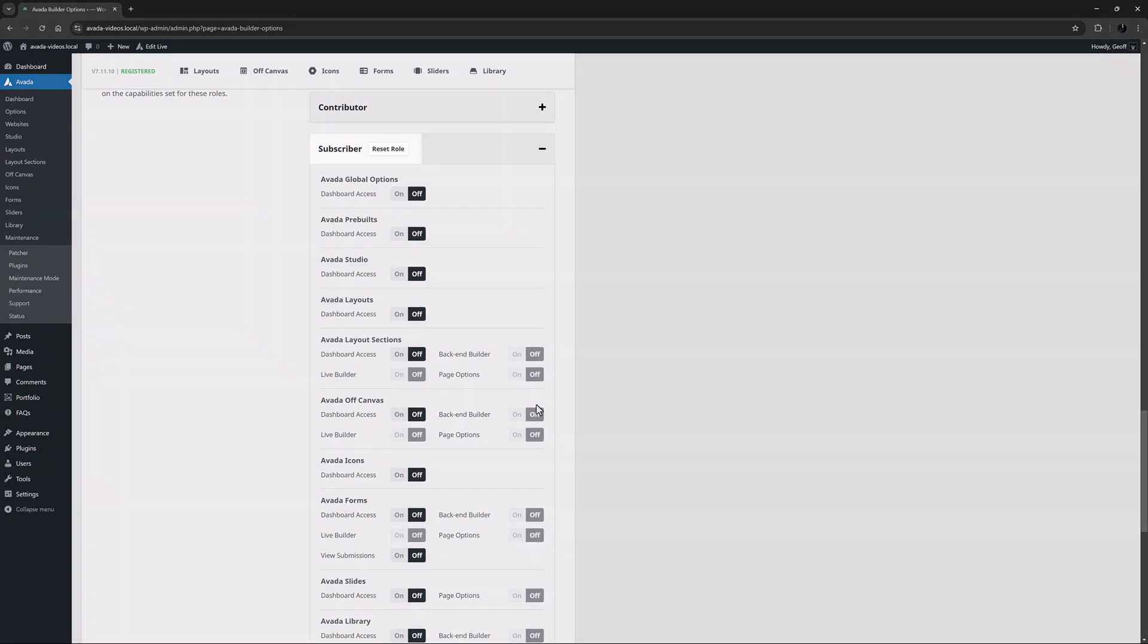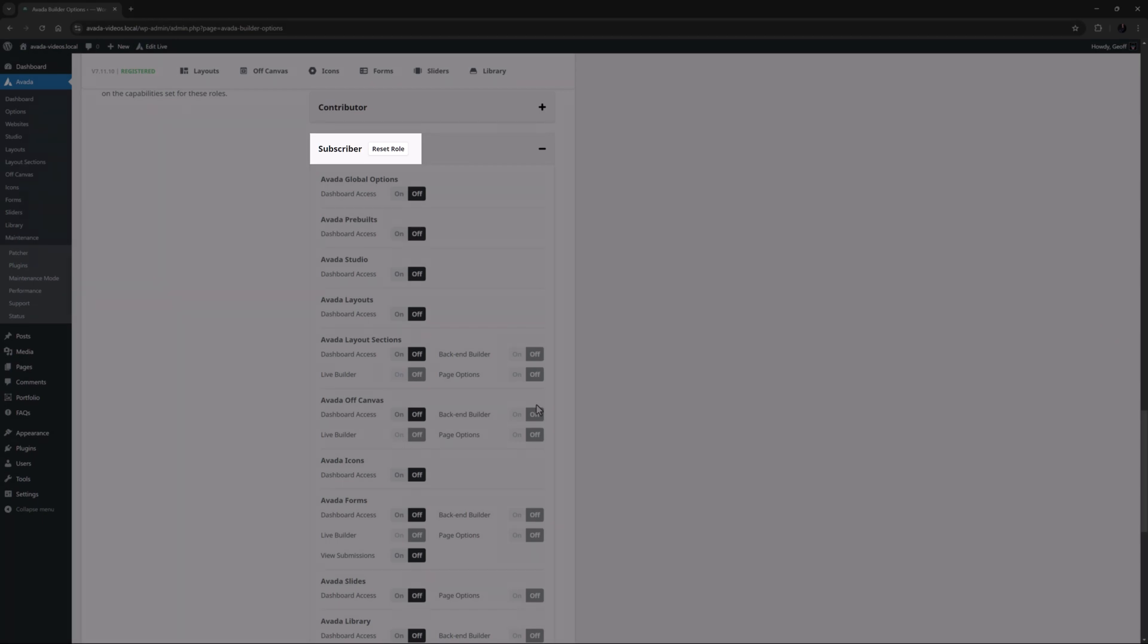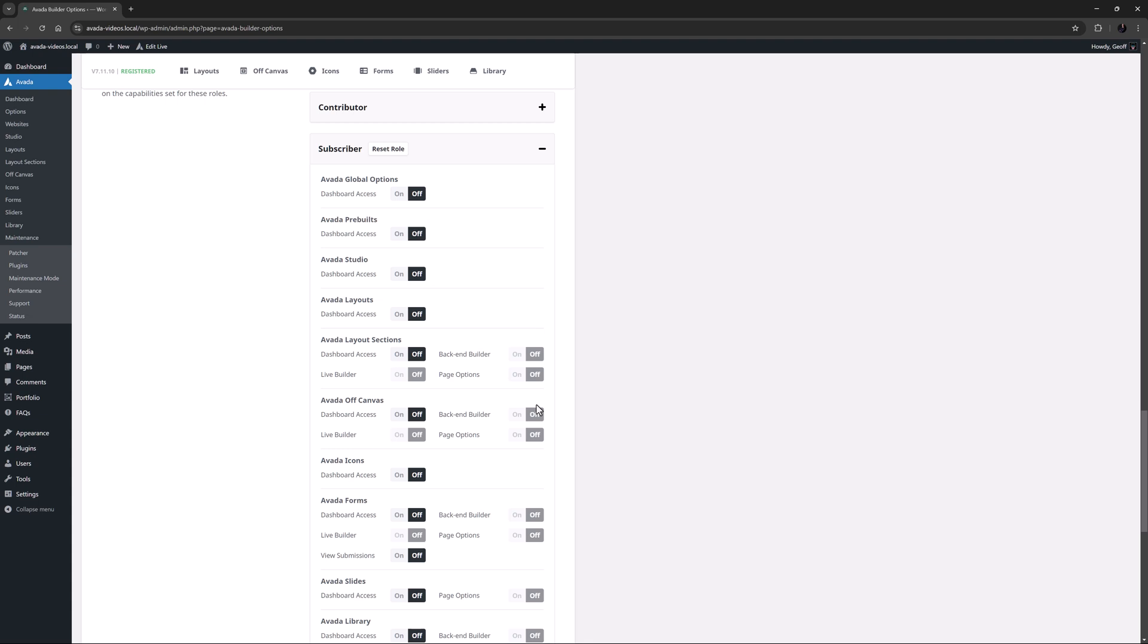There is also a Reset role button on each user role. If you reset a native WordPress user role such as Editor and Author, the default access levels will be restored. If you reset a custom user role, all values will be greyed out indicating that access will be denied or granted based on the capabilities set for these roles.